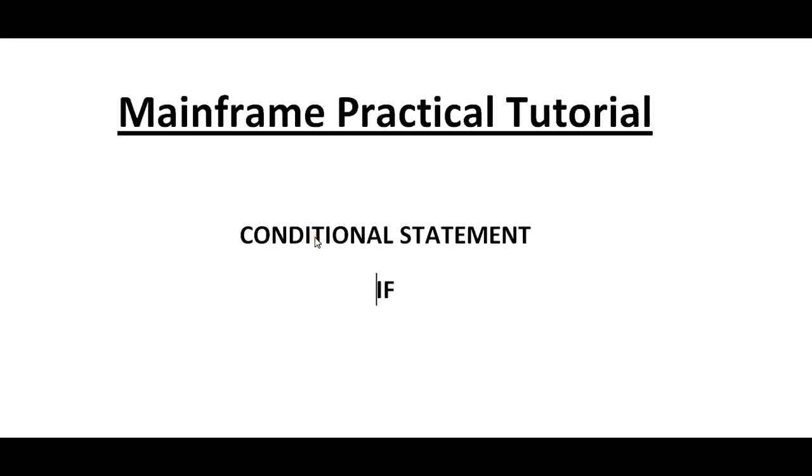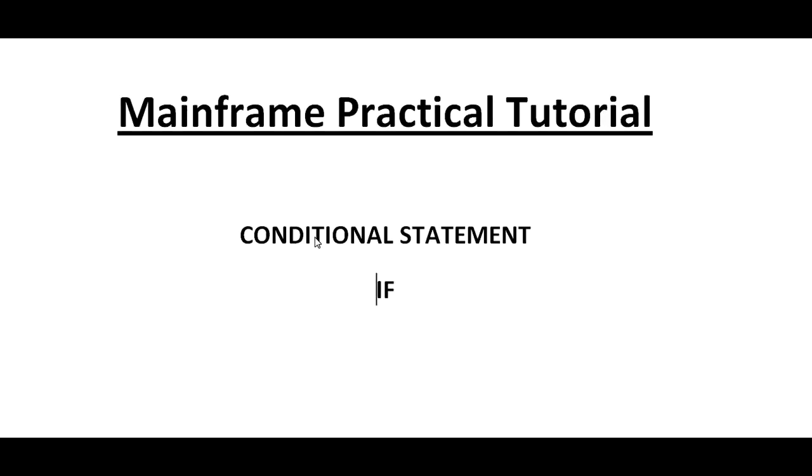Hello, good morning or good evening to everyone. Welcome to Mainframe Tutorials. You're watching Mainframe Practical Tutorials. Today in this video I'd like to share one of the important concepts under practicals, which is conditional statements. Today I'd like to talk about the IF statement and its importance.